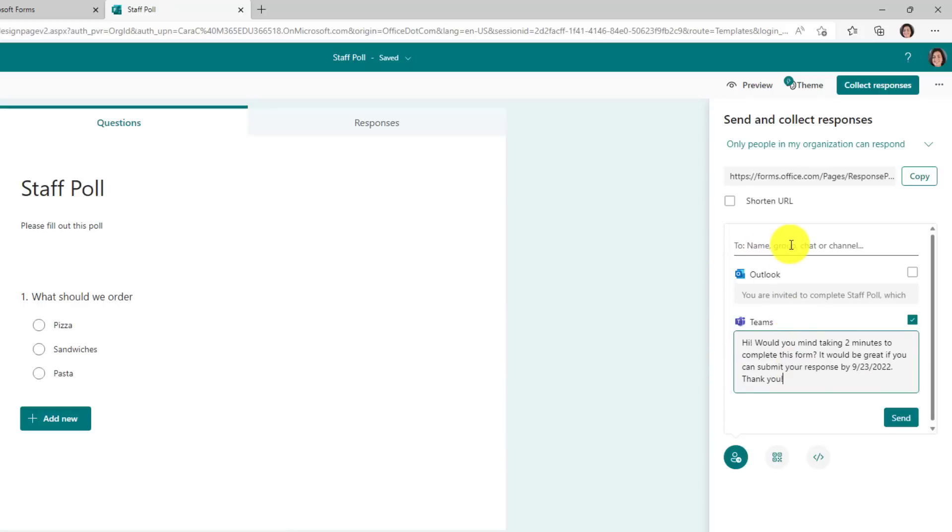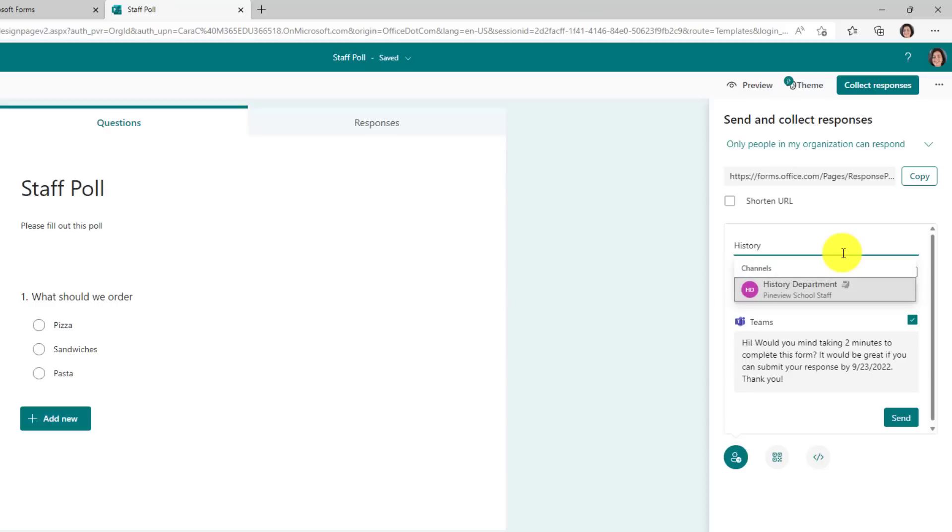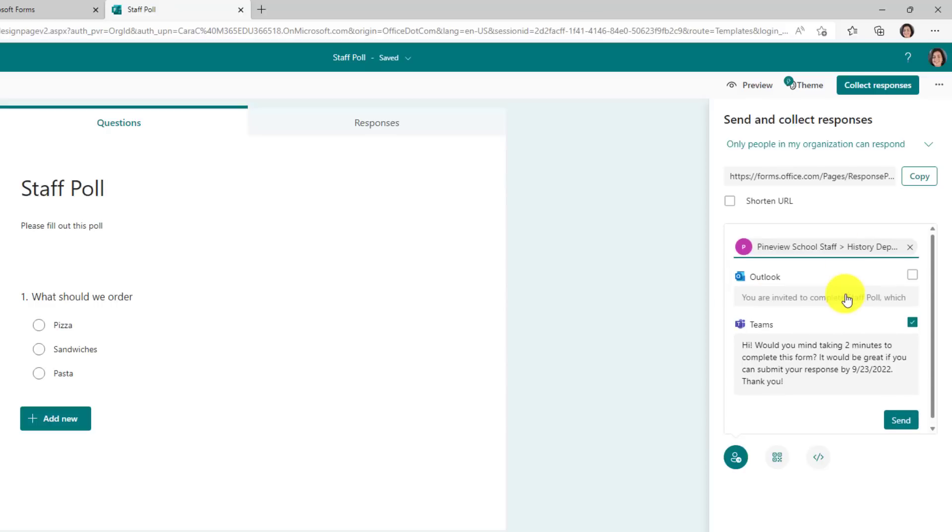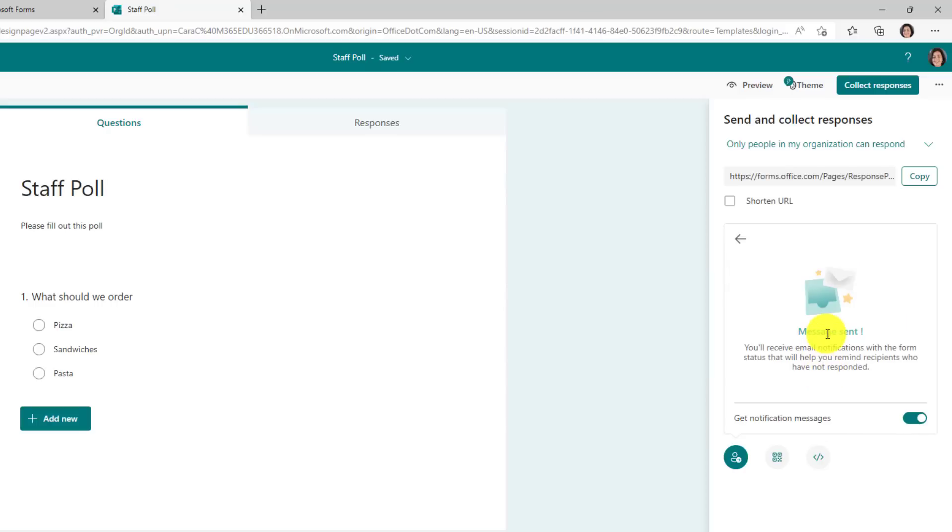Right here, though, where you send it to, I will click here, and then I'm going to type in the channel in my team where I want it to go. I've got a staff history channel. I'll type history, and here it comes up, the history department. And then I'll just click Send. Message sent.